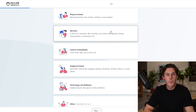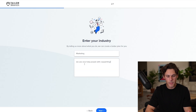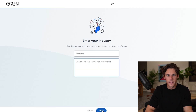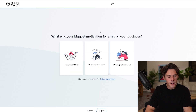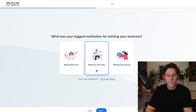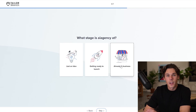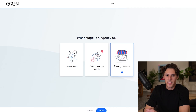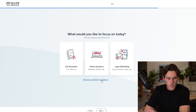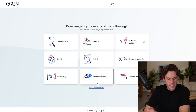We're going to put services here in your industry, put in marketing, and we use AI to help people with copywriting. What's your biggest motivation for starting your business? Being my own boss, of course. What stage is your business at? We're already in business — let's just say we're profitable. What would you like to focus on today? LLC formation. Boom, hit next.